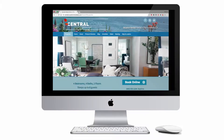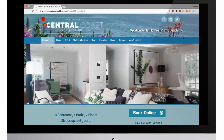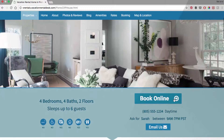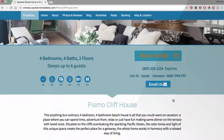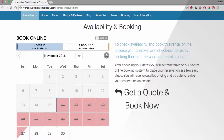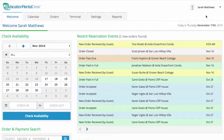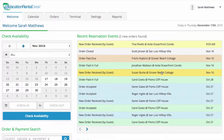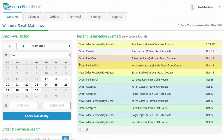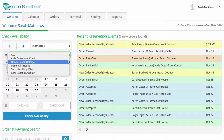Vacation Rental Desk's software and tools help you manage your website and bookings efficiently and effectively, saving you time and resources while you grow your business. When you log into your account, your reservation dashboard shows you the most important information about your rental at a glance, where you can quickly view new orders and payments as they come in.